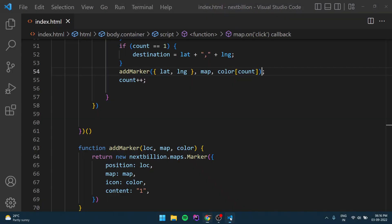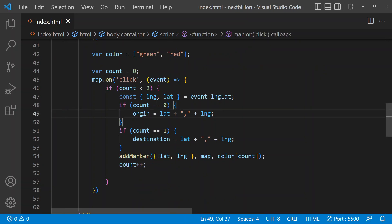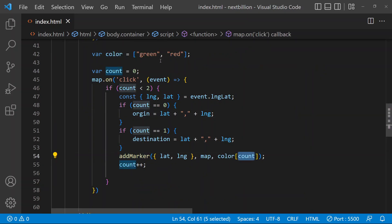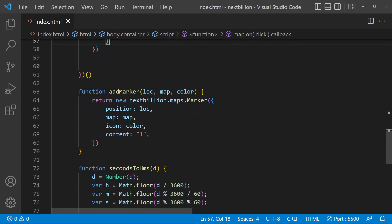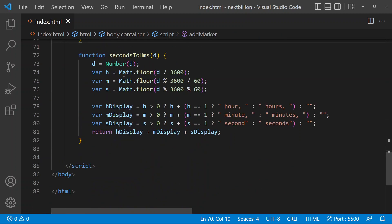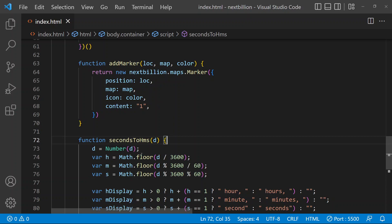Here in the code I have declared an array with green and red, and I am passing the color with index. So the first one will be green and the first one will be origin. Like that we are setting the marker to our map. There is also a function that we will be using later on to convert seconds to a proper readable time - we'll discuss that later on.